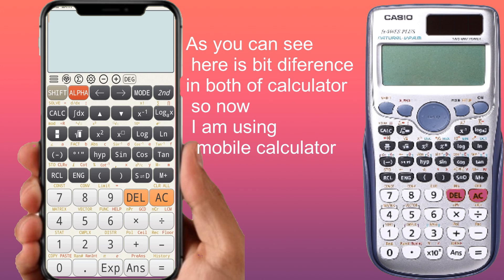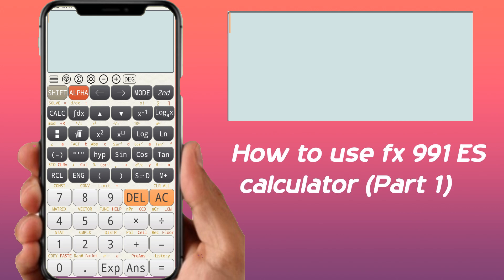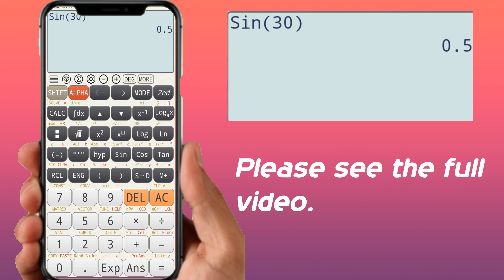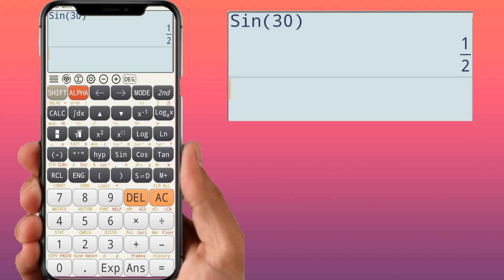Let's see how to find trigonometric values for different angles commonly used in trigonometry. To find sine of 30, press sine, then 30, then equals — you get 0.5. To convert this to a fraction, press the D button, which converts decimal to fraction, and you get one-half, which is the required answer.